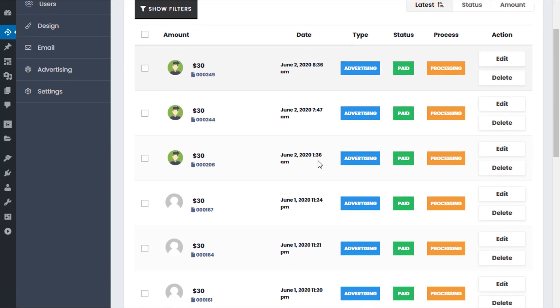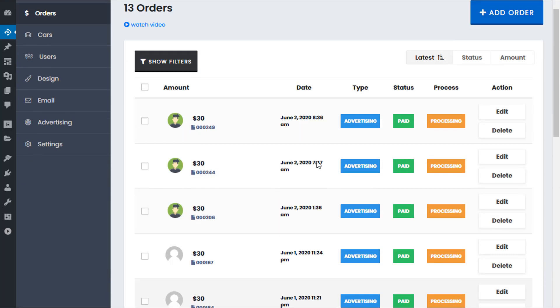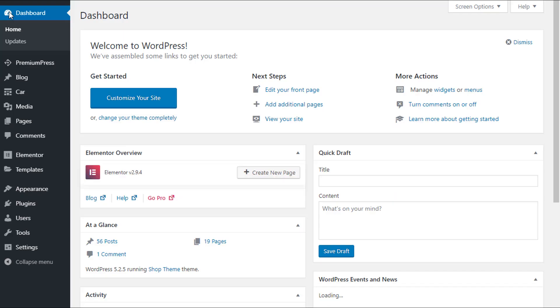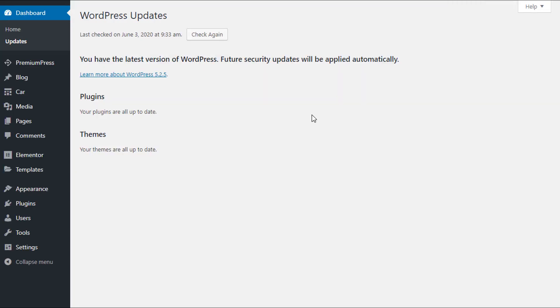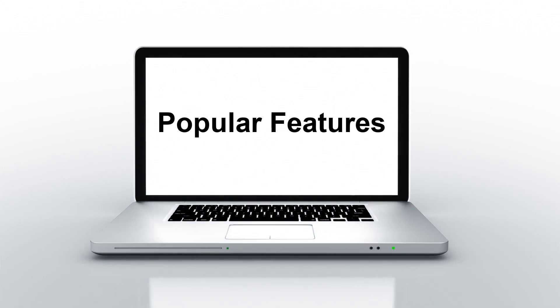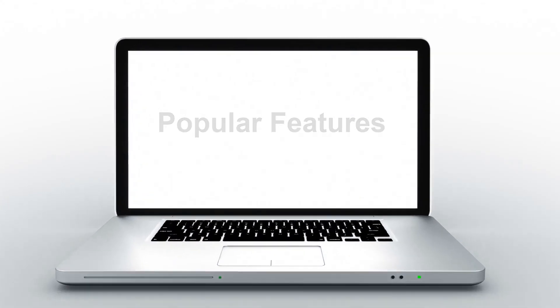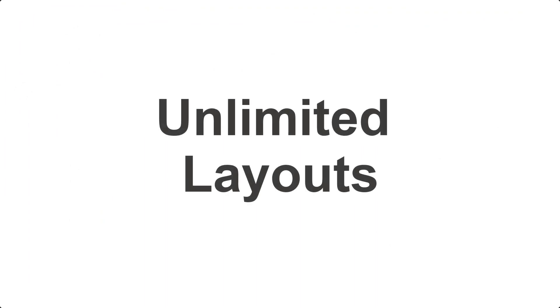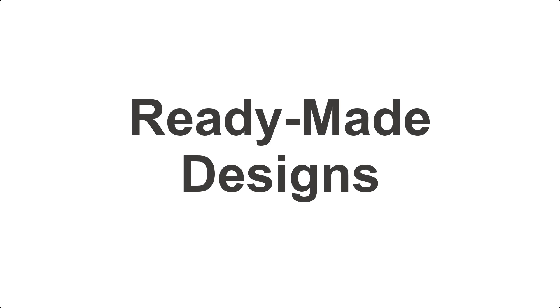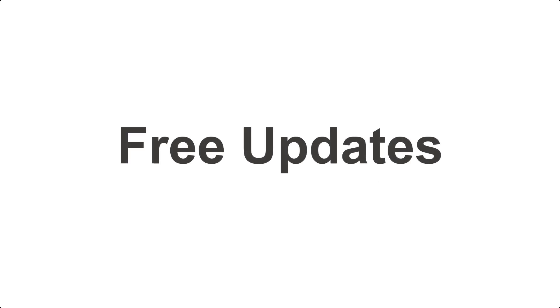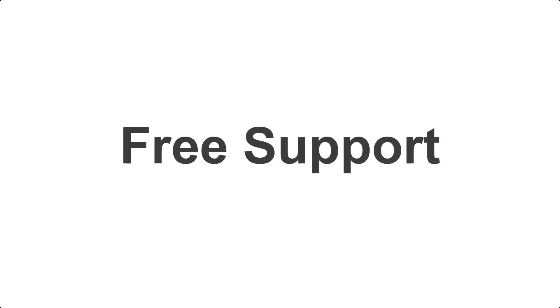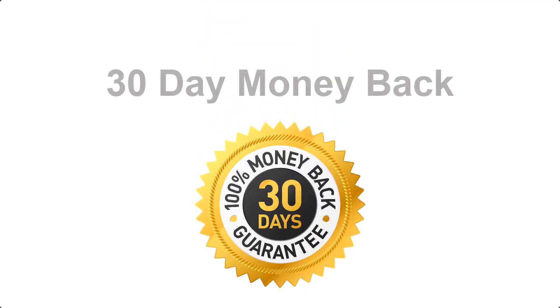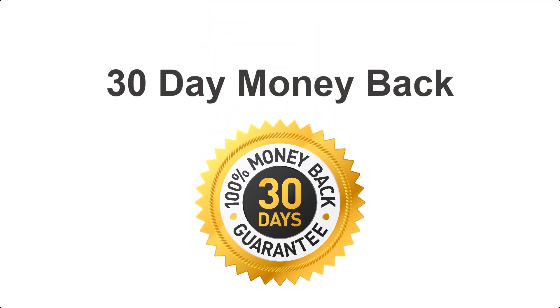With PremiumPress themes, you also have the added benefit of regular theme updates, so new features are constantly being added, keeping your website ahead of the competition. Other popular features found in our car dealership theme include responsive HTML and mobile design, unlimited color options, ready-made designs so you can pick and choose from at any time, translation ready, free theme updates, and free quality support. And don't forget, all PremiumPress themes come with a 30-day money-back guarantee.